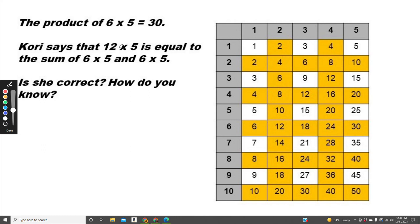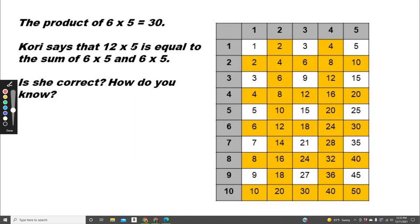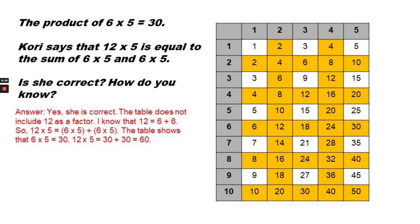So what's 6 times 5? 6 times 5 equals 30. 30 plus 30 equals 60. So we know that 6 times 5 plus 6 times 5 equals 60. That means that 12 times 5 must equal 60. Answer: Yes, she's correct. The table doesn't include 12 as a factor. I know that 12 equals 6 plus 6. So 12 times 5 equals 6 times 5 plus 6 times 5. The table shows that 6 times 5 equals 30. So 12 times 5 equals 30 plus 30 or 60.